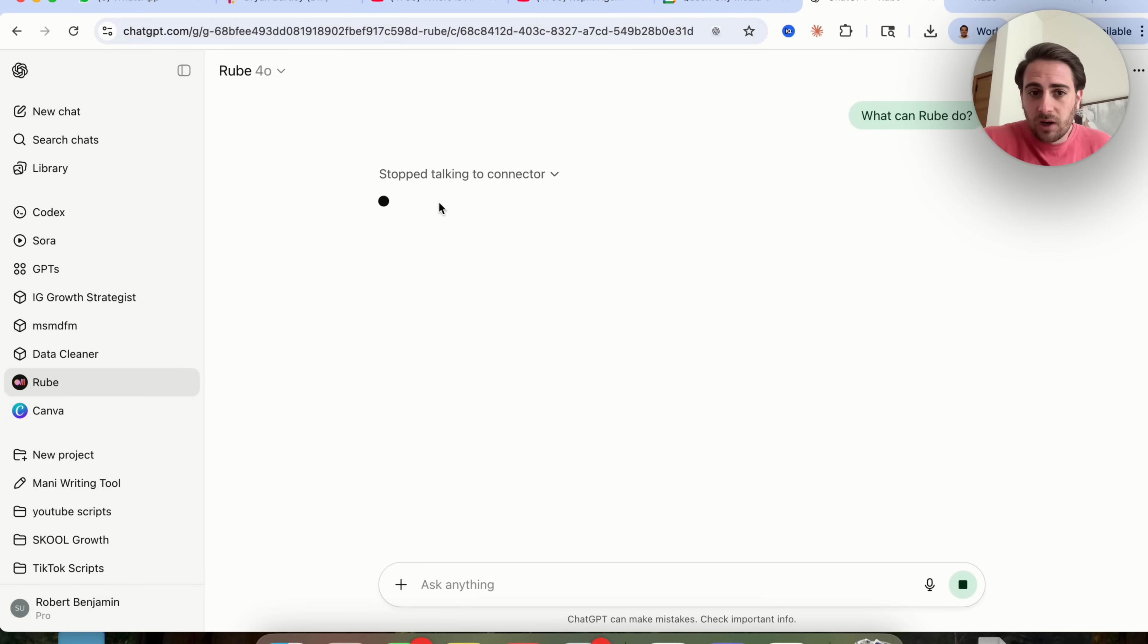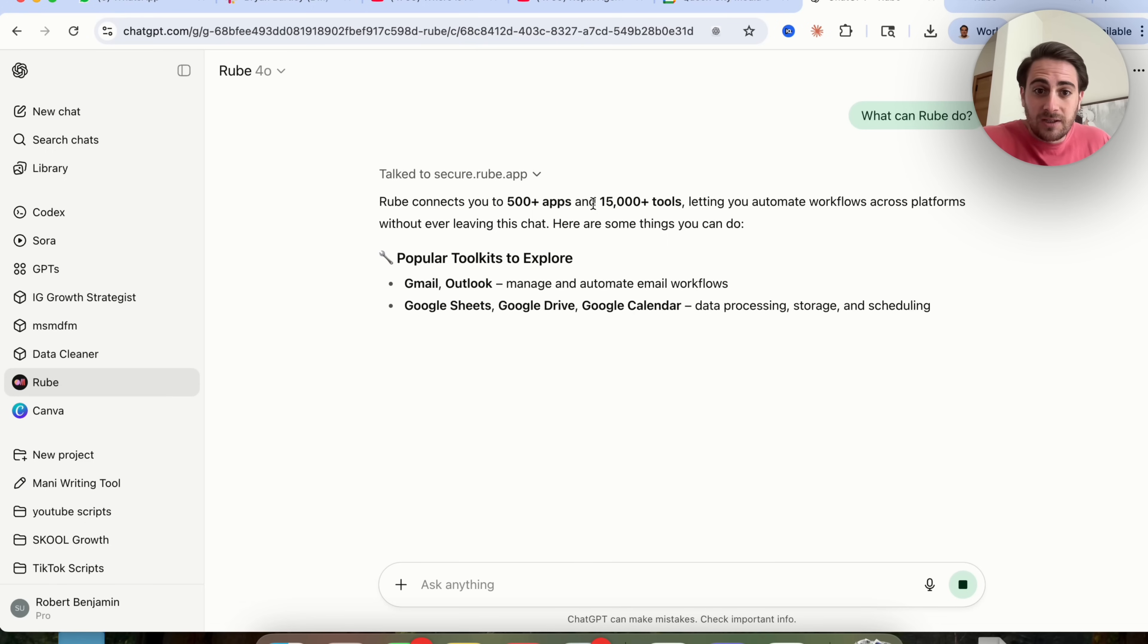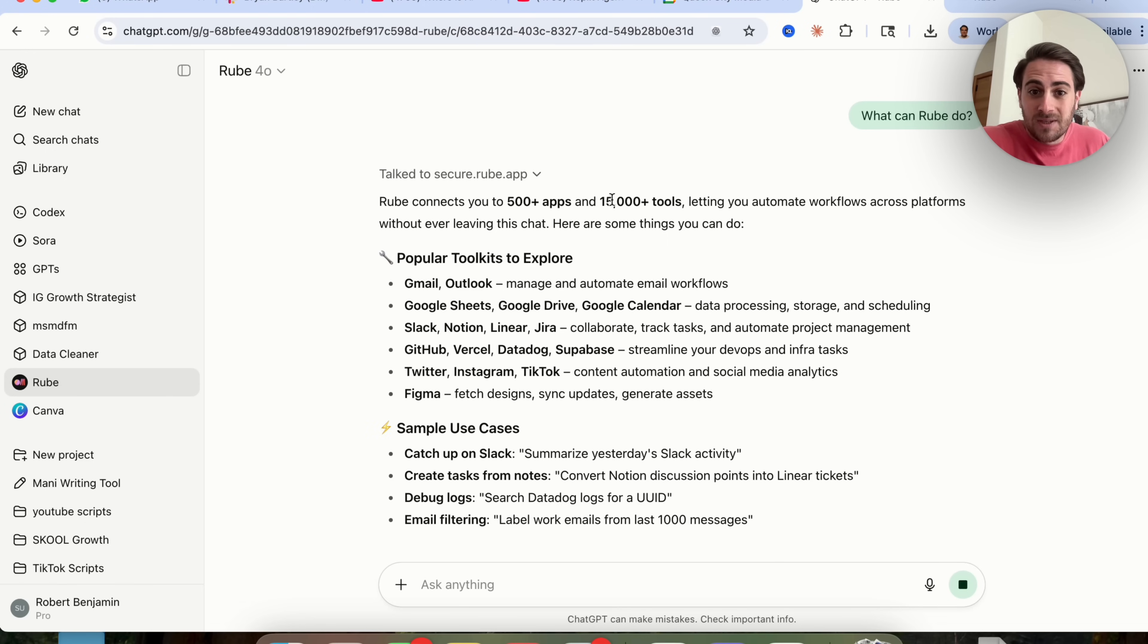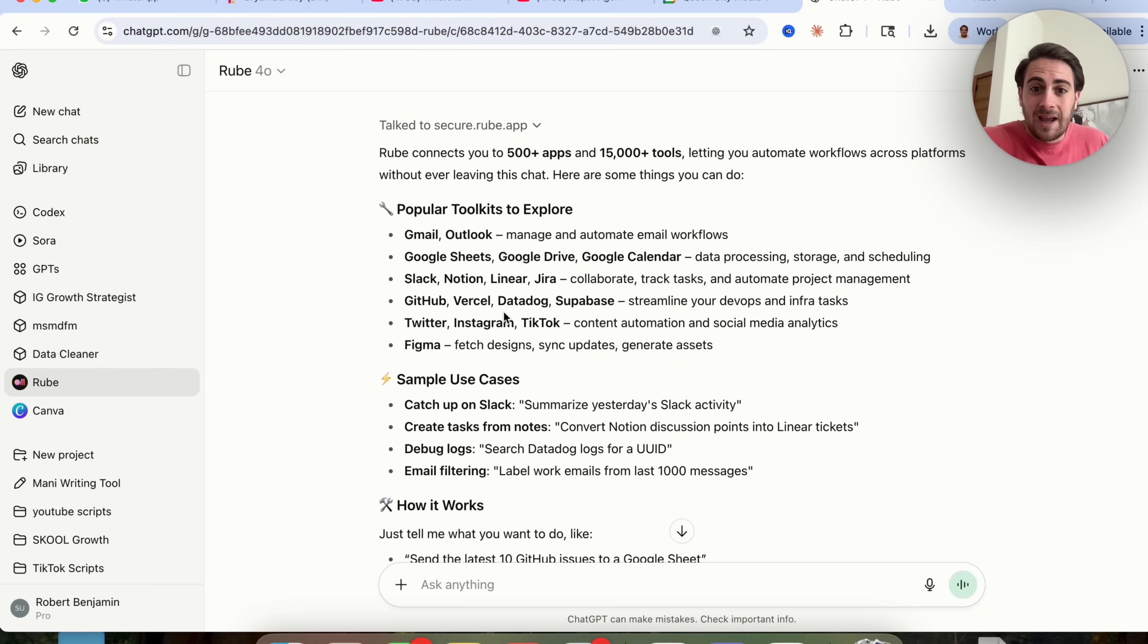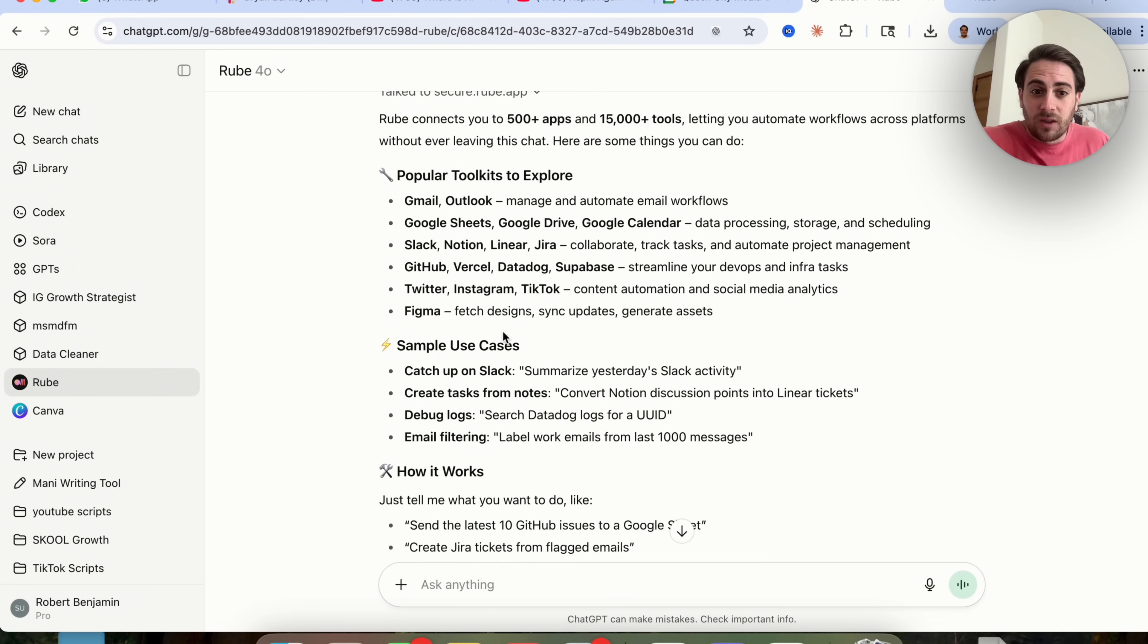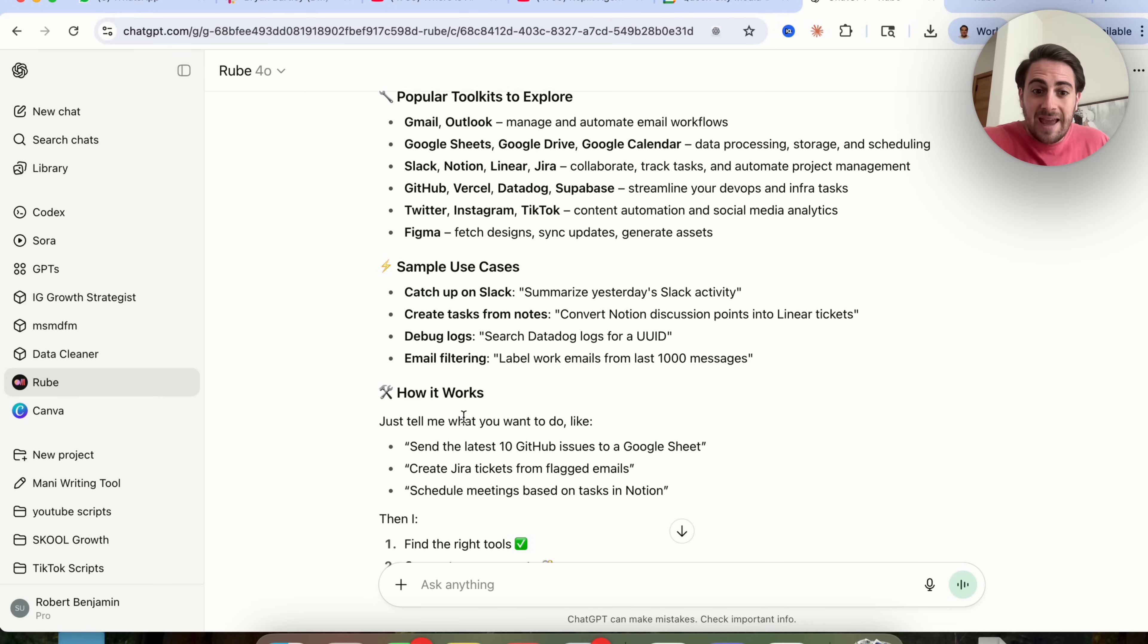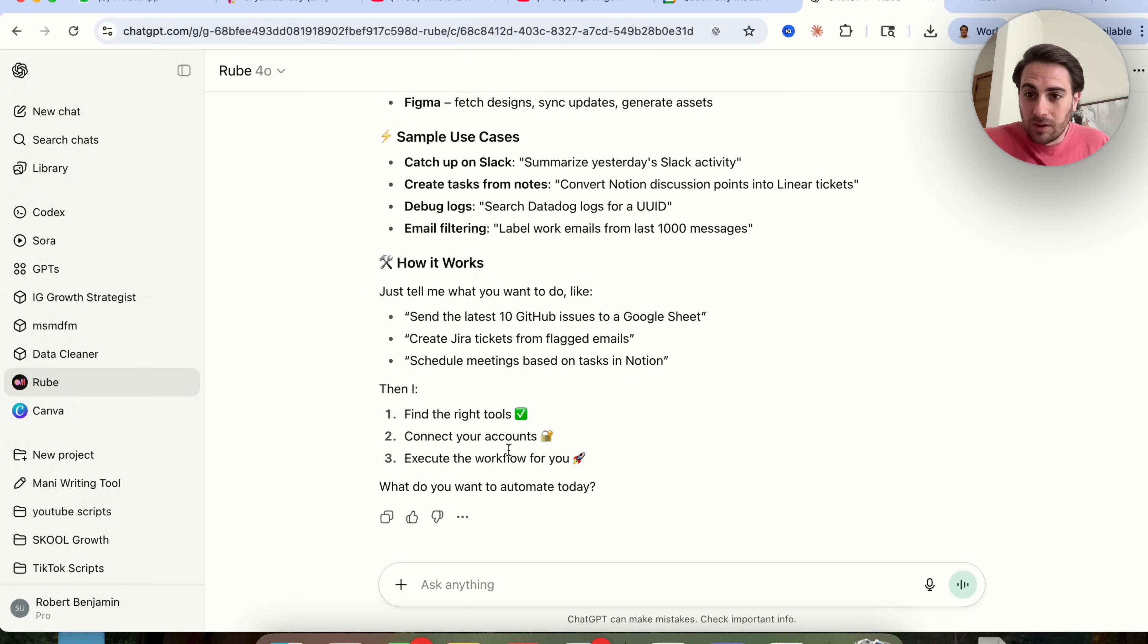We come over here the first time doing it, you'll just have to confirm things when it's using a new part of the app. But essentially, this allows you to connect to more than 500 different apps, 15,000 different tools, and you can see a bunch of different things, sample use cases, how it works, how to find the right tools, how to connect it to your account, and how to execute these as workflows.